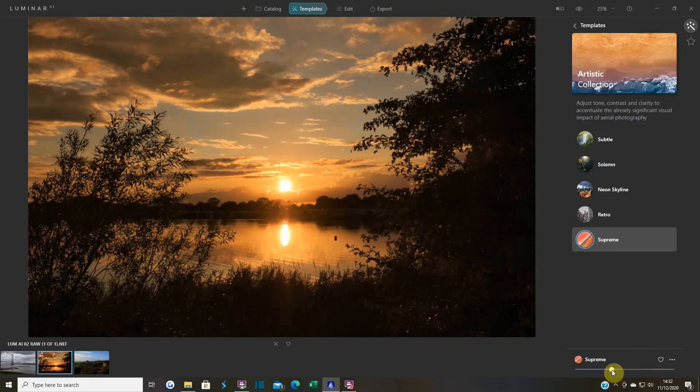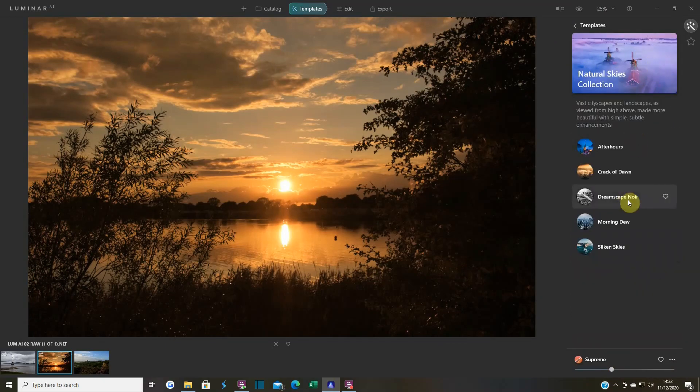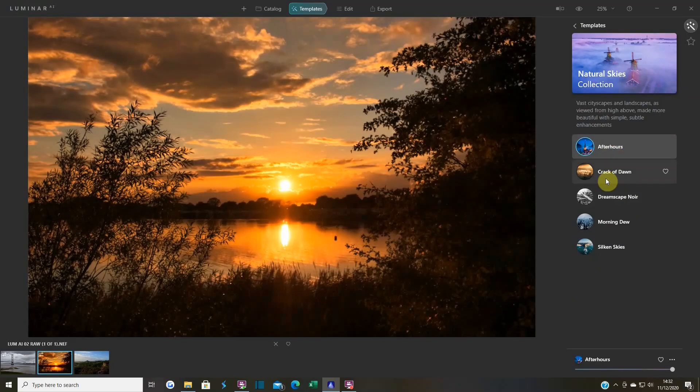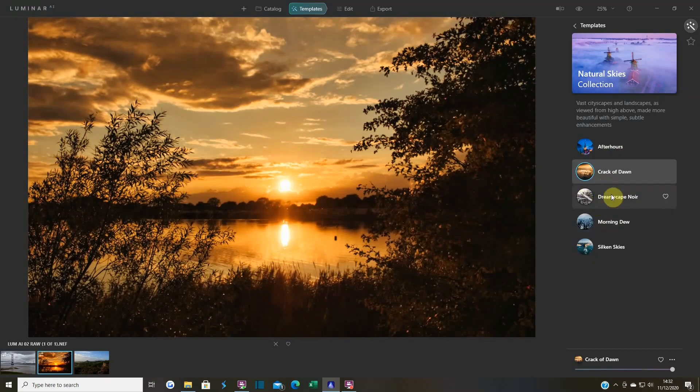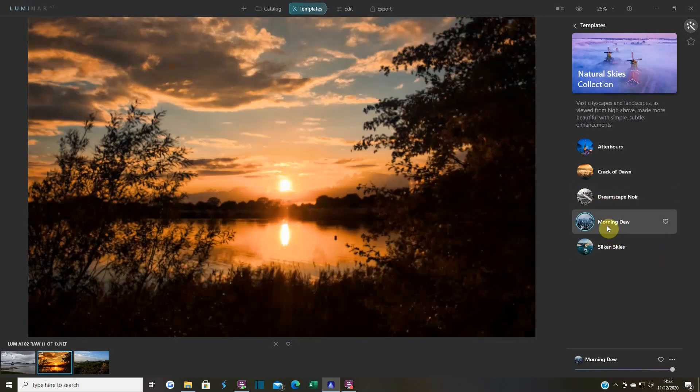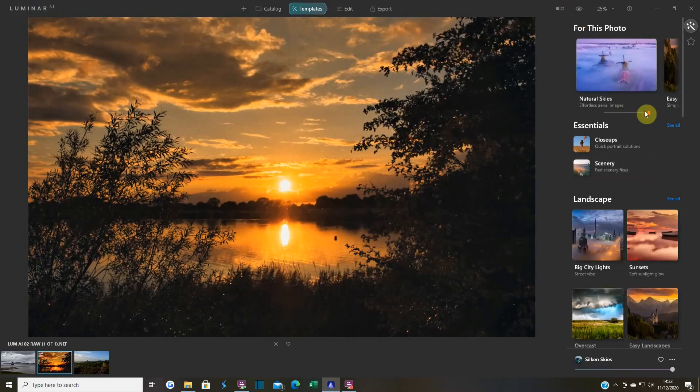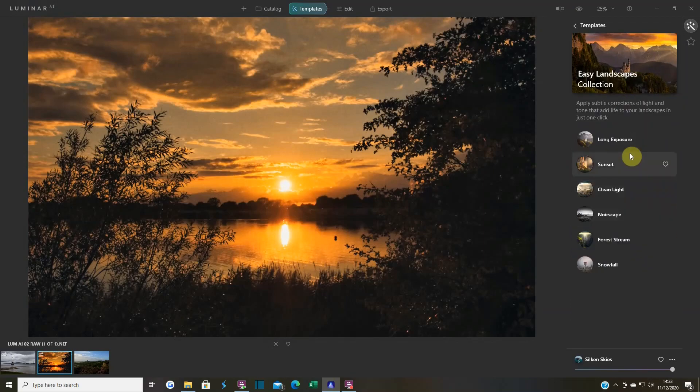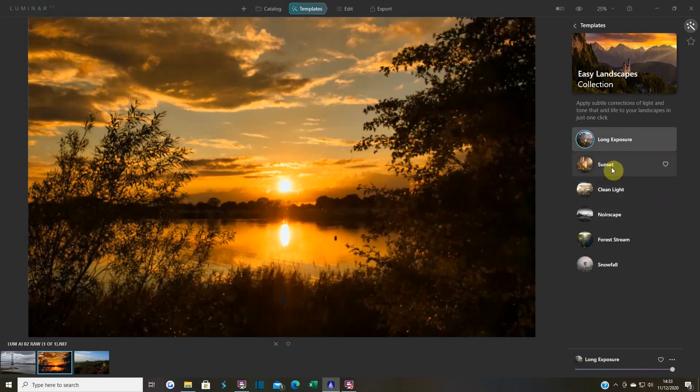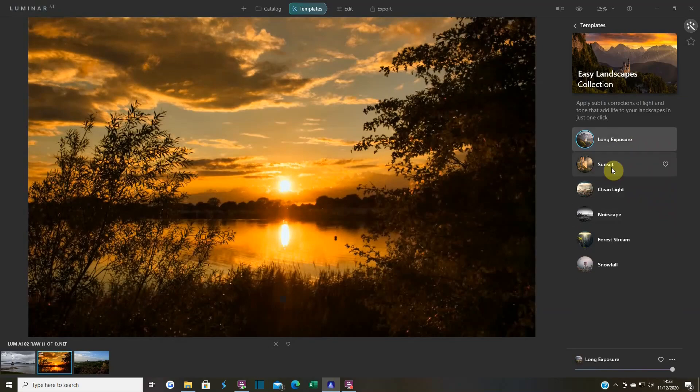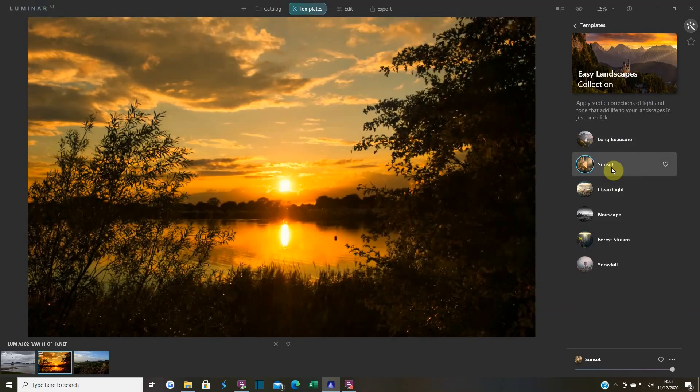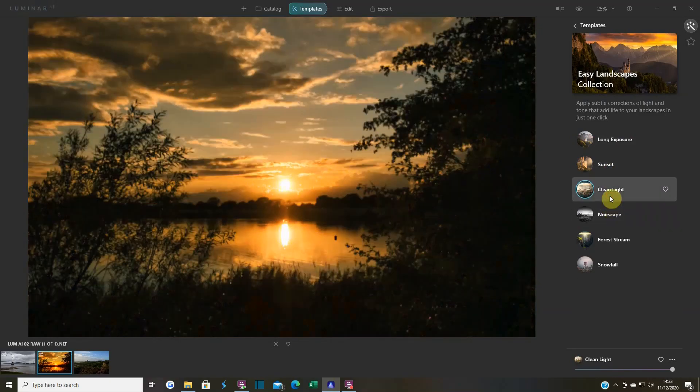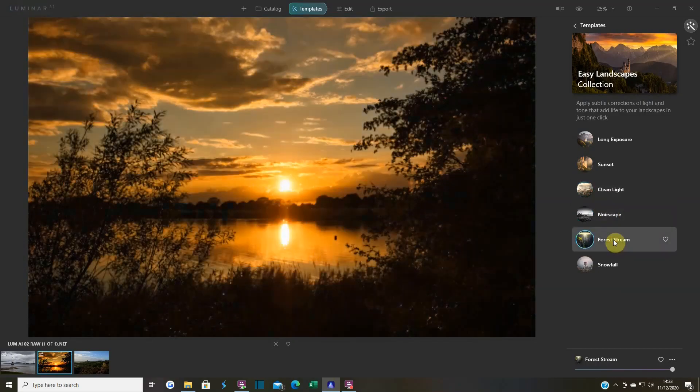So again before and after - it's not much because I've dropped this back, I think we're about 35% or something. What else have we got - natural sky. Let's have a look at this. After hours, crack of dawn - I don't mind that one. Morning dew. Oh look, sinking skies - that's not too bad.